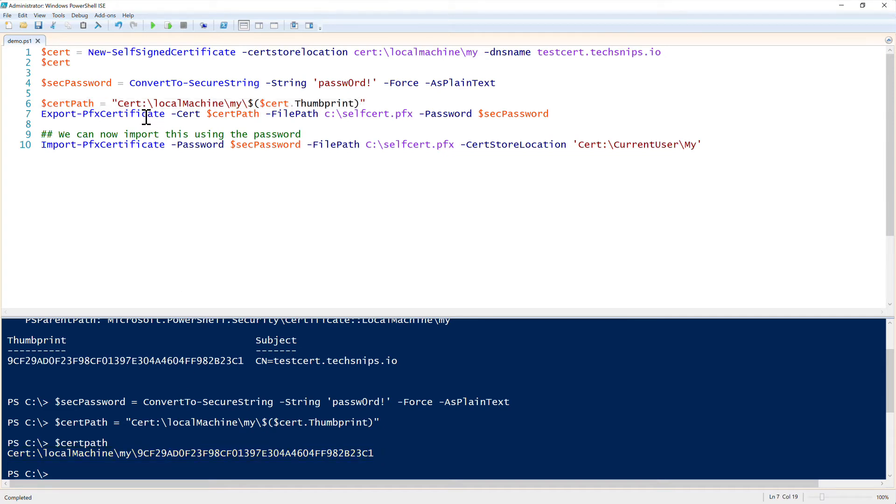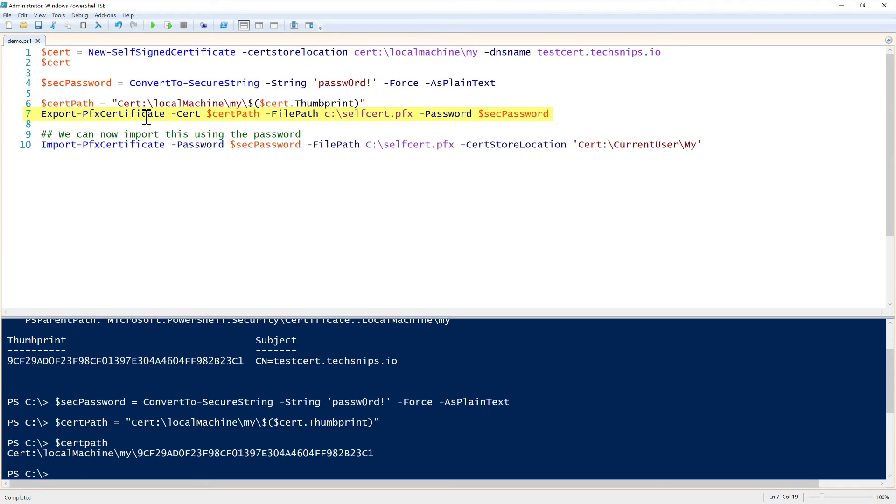Next, we can run the Export-PfxCertificate, which exports out the private key by providing the cert path as the cert parameter value, the file path, which is the place we're going to export it out to, which is going to be selfcert.pfx, and then pass the password value, which is that secure string that we just created.